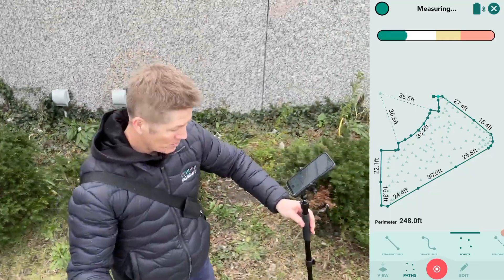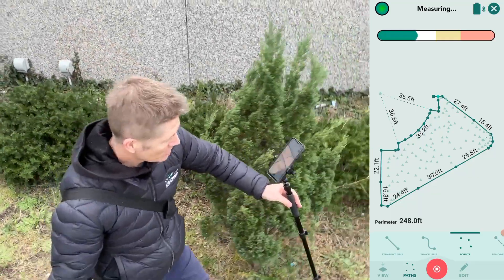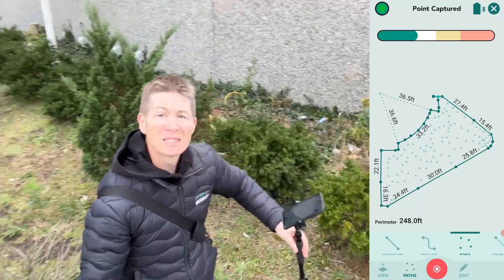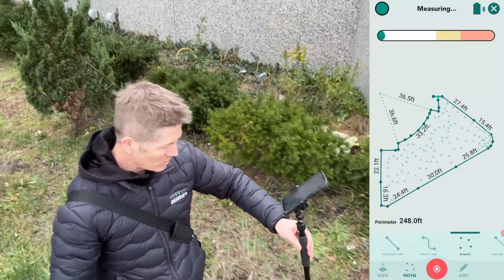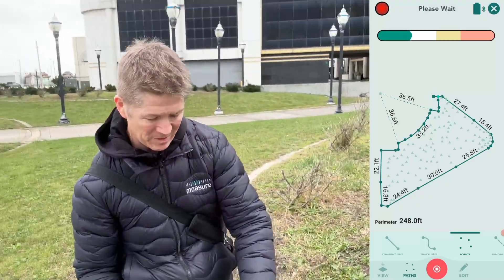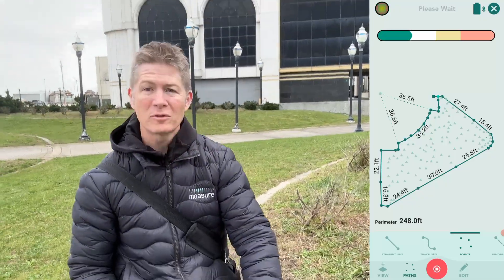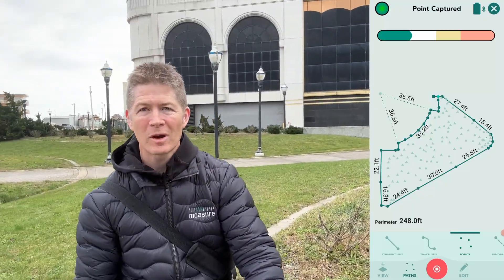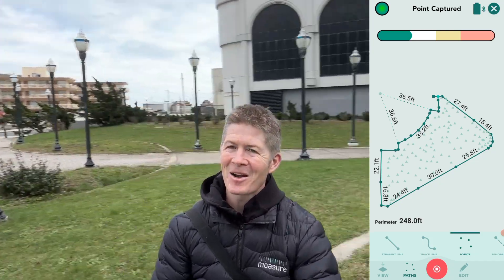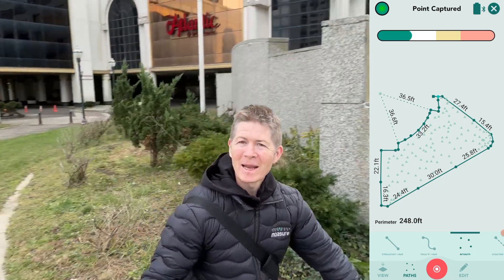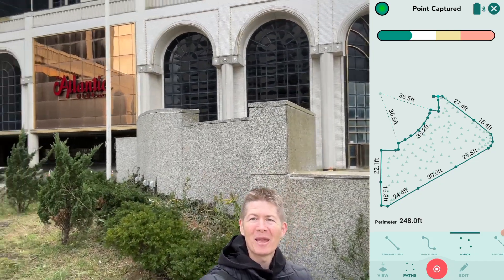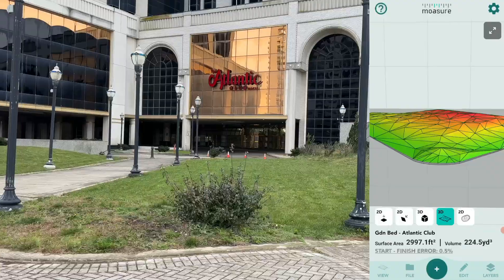You have caught me ducking and weaving and sidestepping all of these plants and foliage for the purposes of doing a topographical survey of this entire terrain that you see behind me in front of the Atlantic Club here.